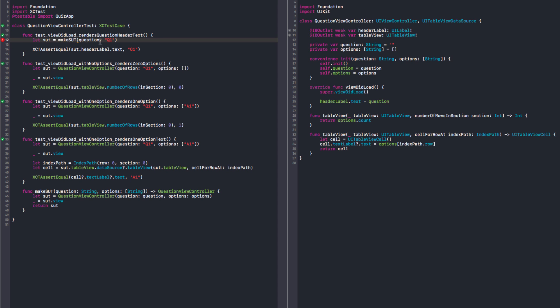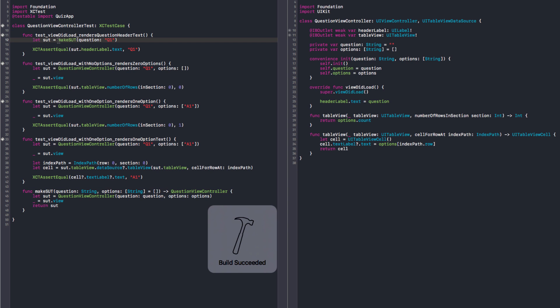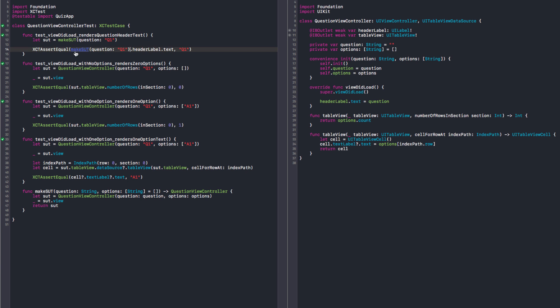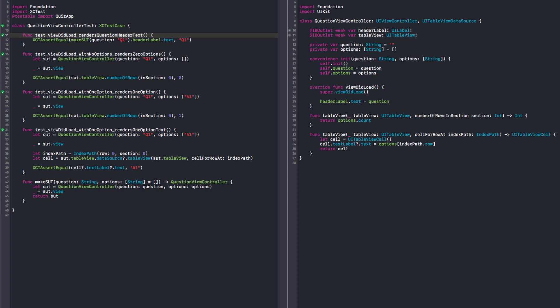Here we don't care about options, so maybe we could have a default value. Could work. And let's run this. Yeah, it still works. So we can probably have a one-liner here. Yep, that's it.